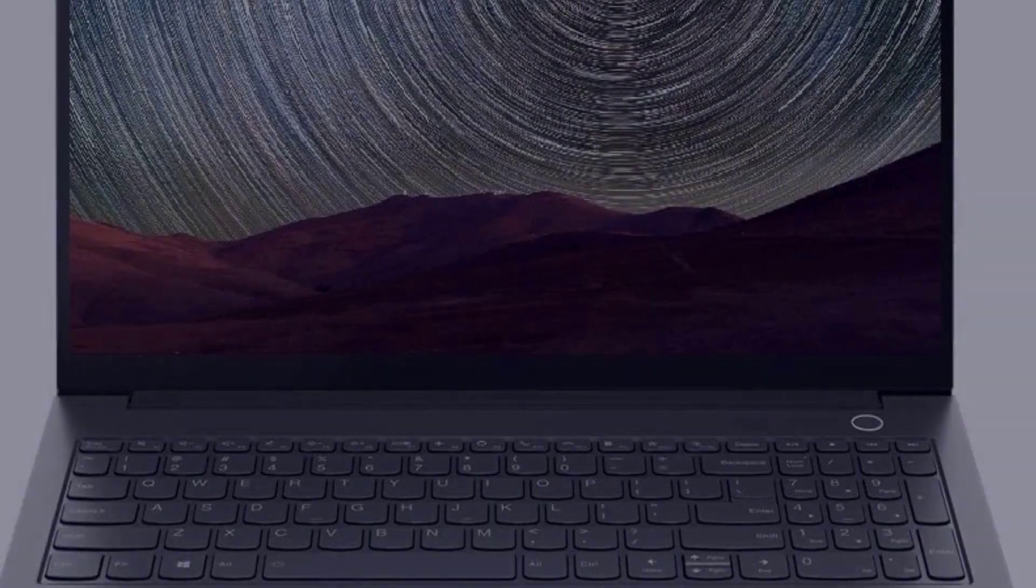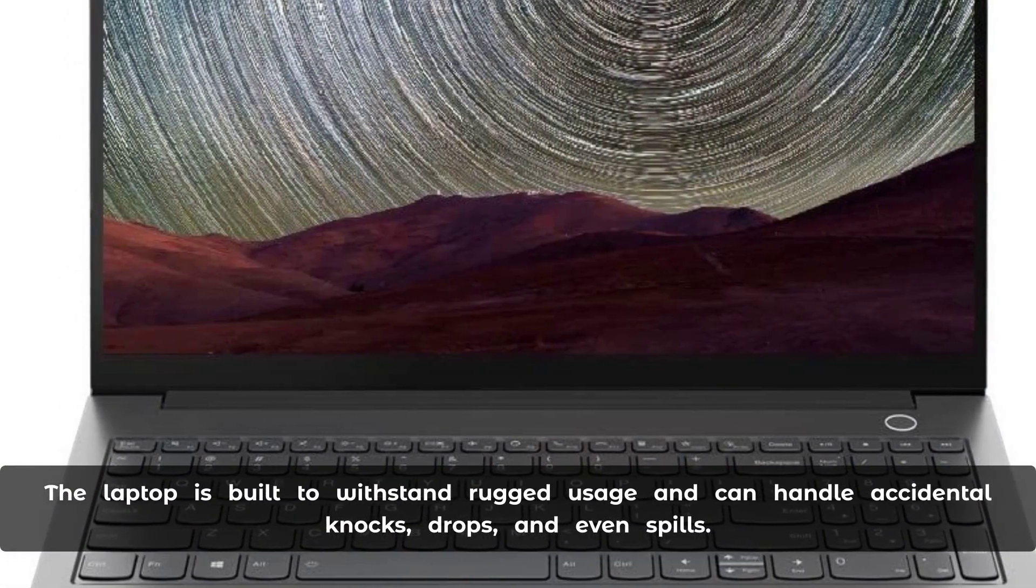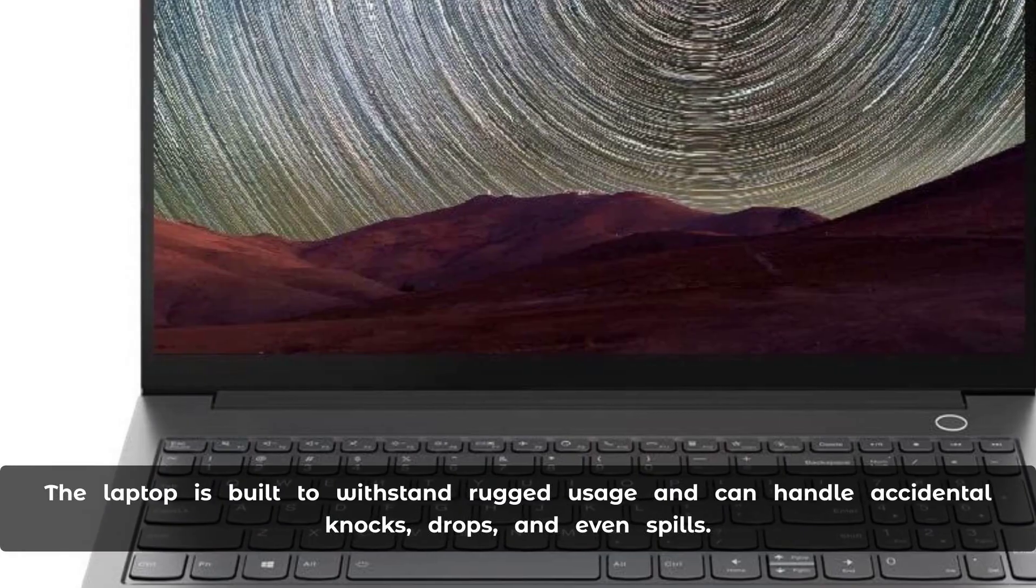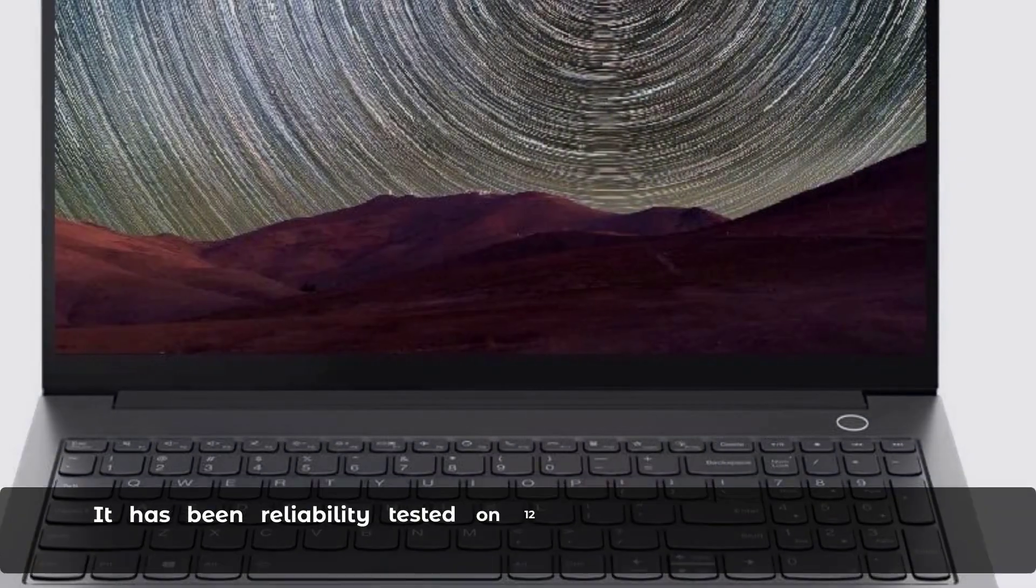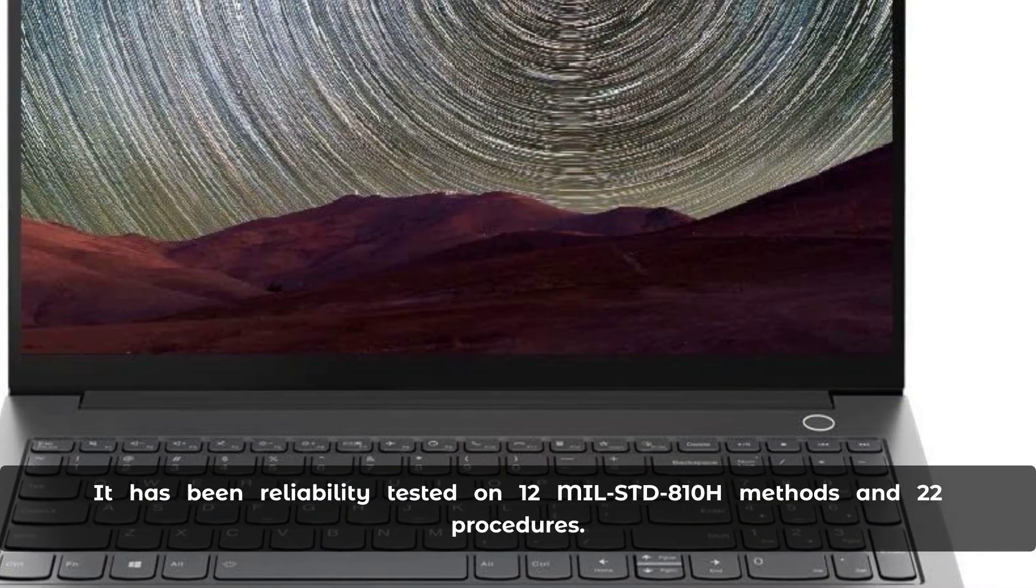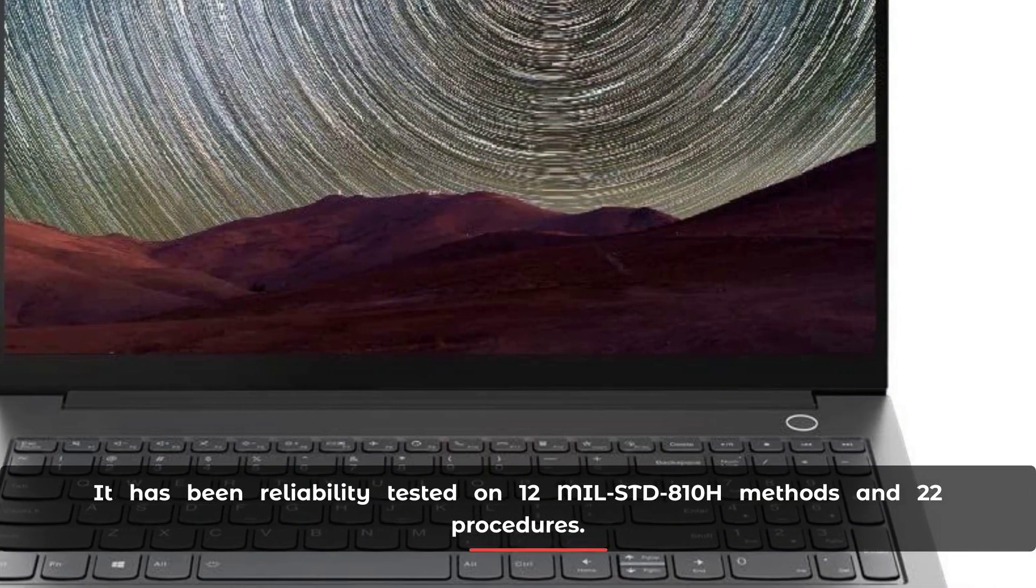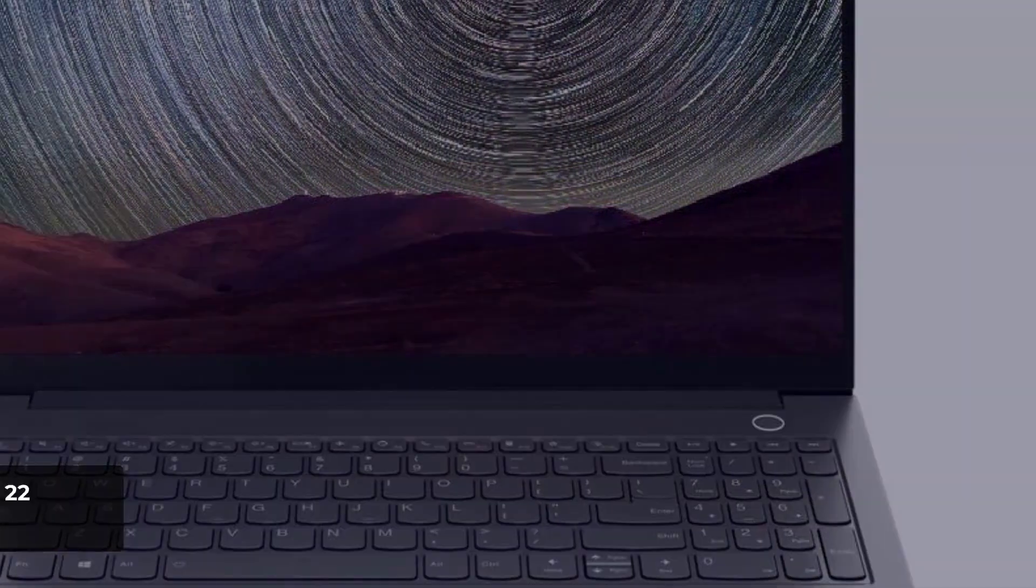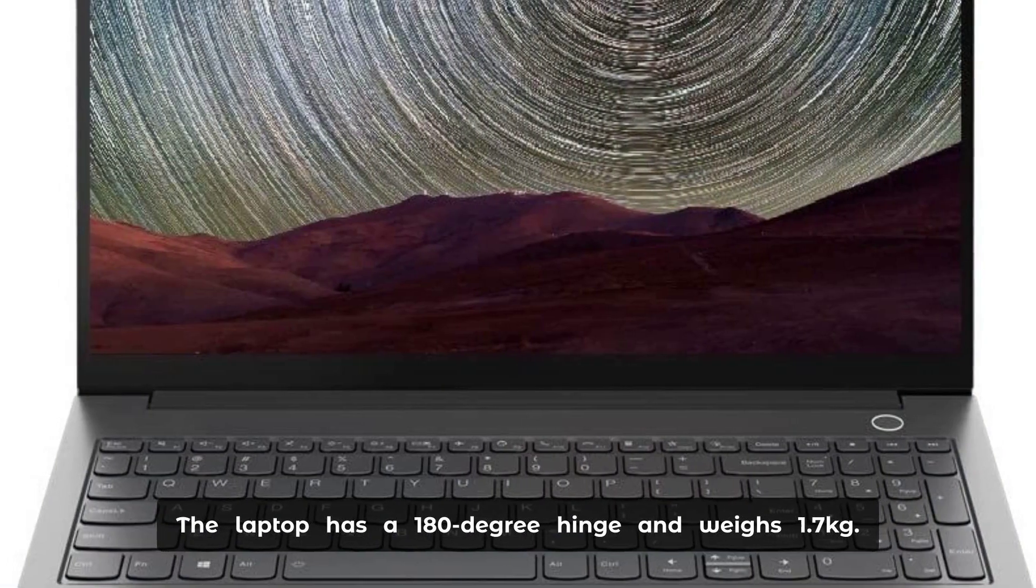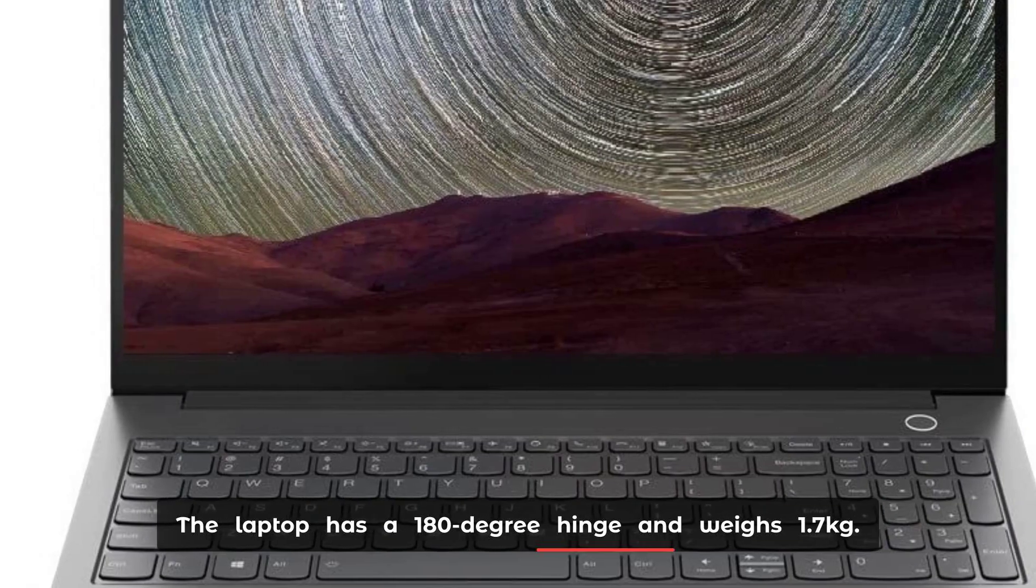The laptop is built to withstand rugged usage and can handle accidental knocks, drops, and even spills. It has been reliability tested on 12 MIL-STD-810H methods and 22 procedures. The laptop has a 180-degree hinge and weighs 1.7kg.